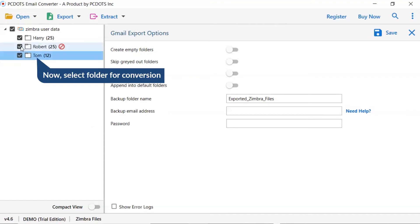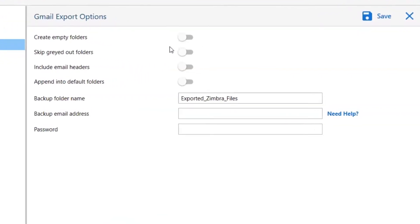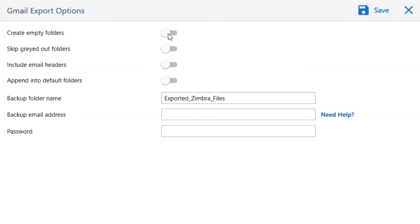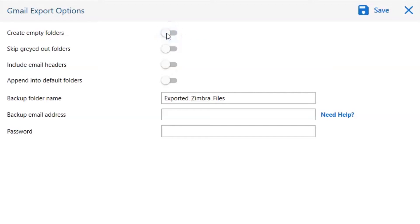Then, mark the required folder for conversion and unmark the rest folder. To create empty folders, please disable this option so that you can avoid creating empty folders.